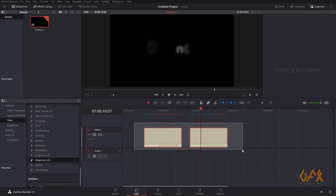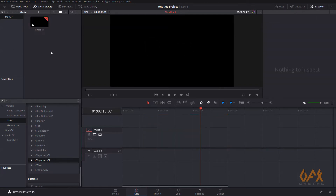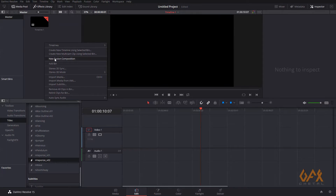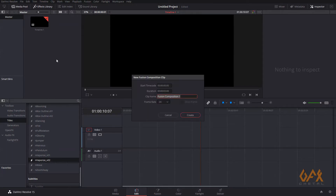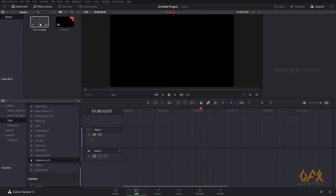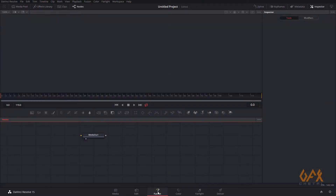I delete those clips. Now to design a text template using the Fusion tab, first I have to create one Fusion composition. I create it and name it 'First Template'. To open this I double-click, and it will open in the Fusion tab. Now I create one Text+ tool.